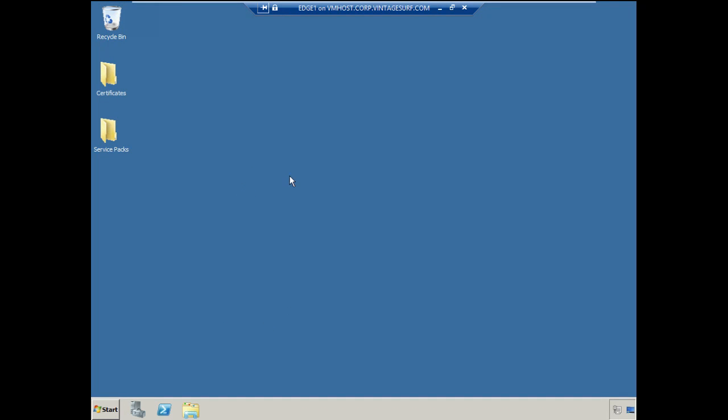I'm actually logged into the console. It's always recommended that where possible, you install these updates and the product from the console, whether that's physically or in a virtual environment. Connect to the console versus an RDP session. Just a better experience that way.